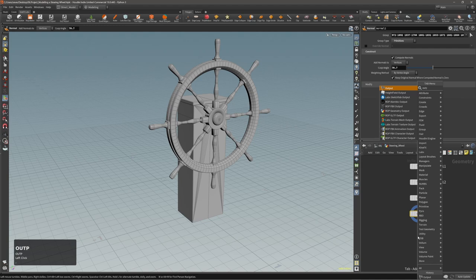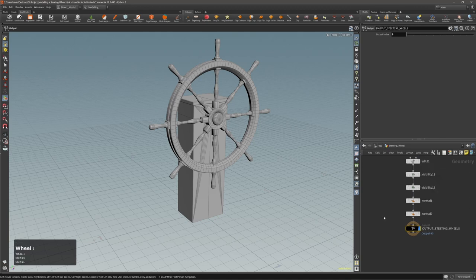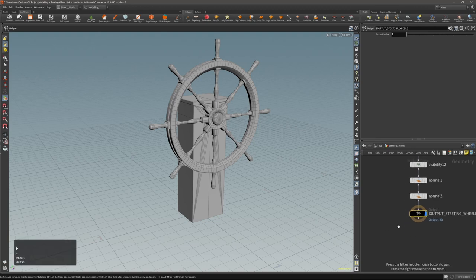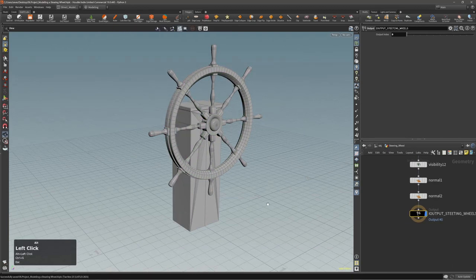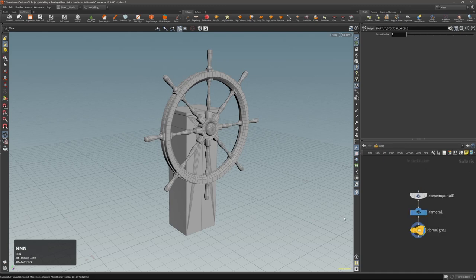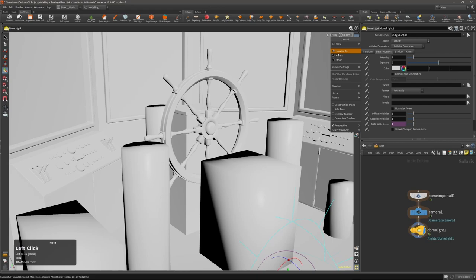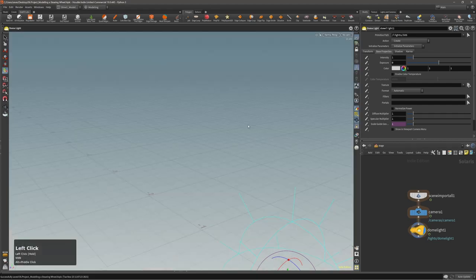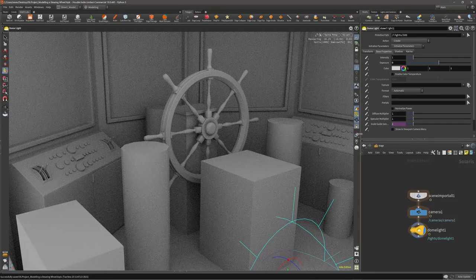Let's set the output node — I'll do the grouping later. Name it 'output wheels,' and as usual let's go to our Labs vendor node, and that's it.